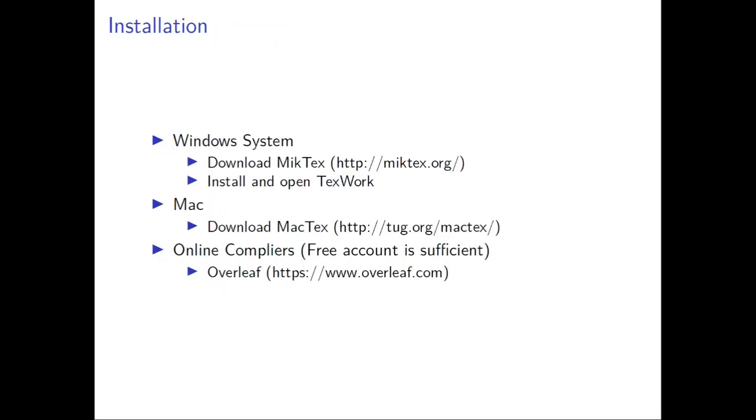First thing first, you need to install the program. In Windows, LaTeX is implemented as MiKTeX. You can go to the website miktex.org and download the latest version and install it. Then you can have TeXworks and you can do your editing.